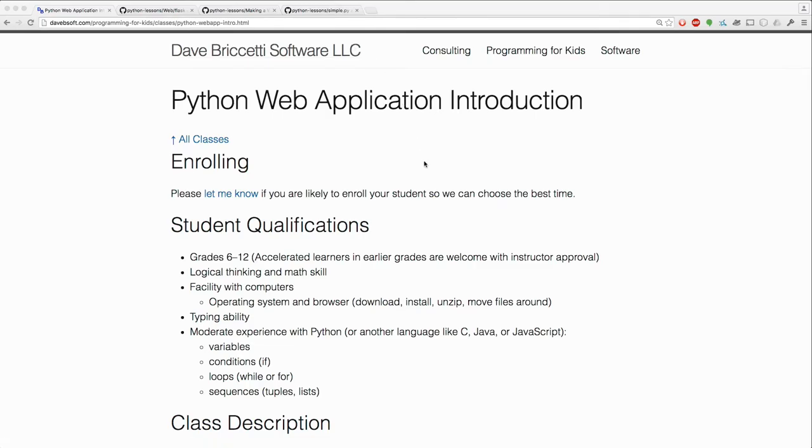Hi, this is Dave Brichetti. I'd like to tell you about the Python web application introduction class that I'm offering.